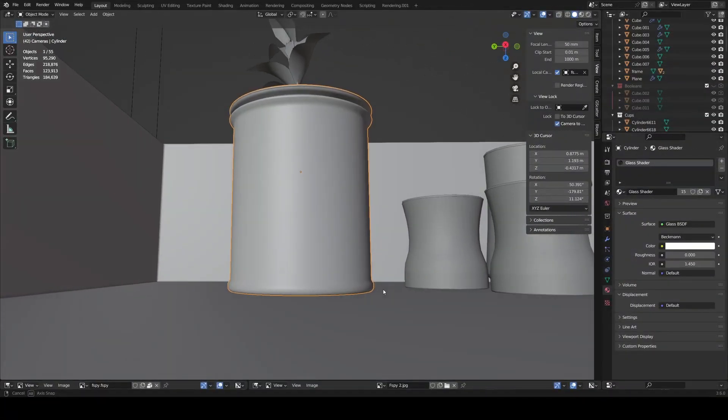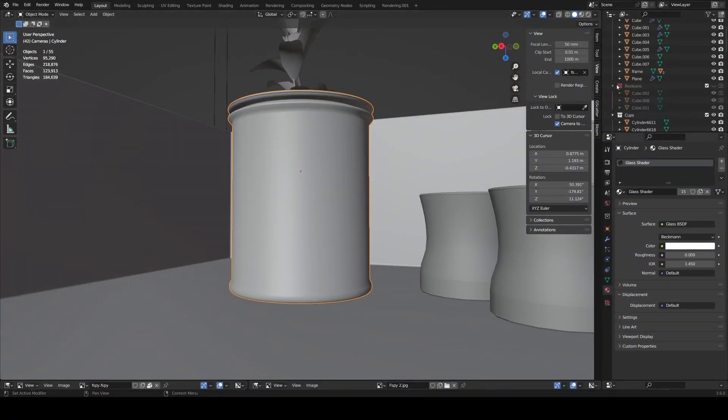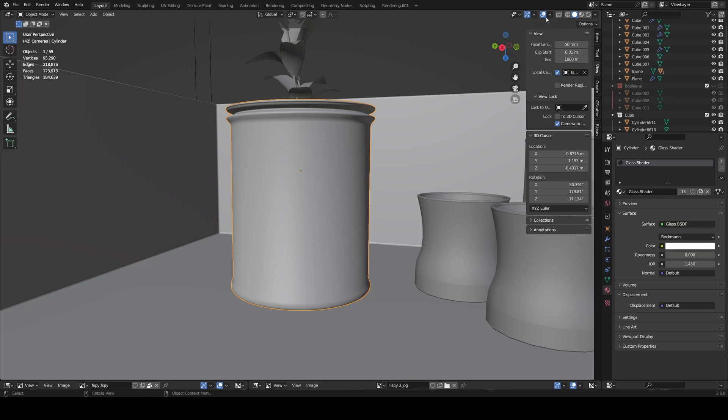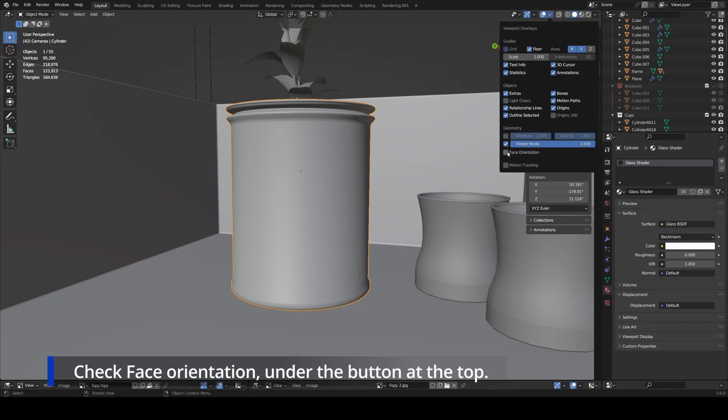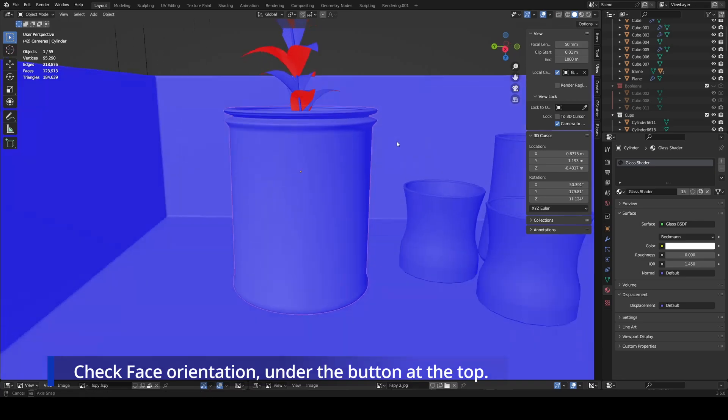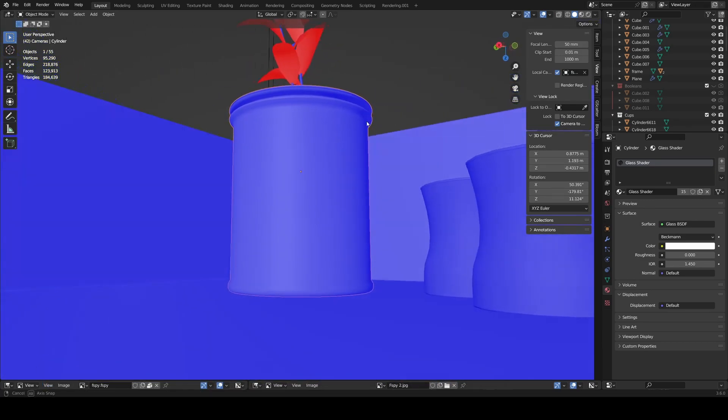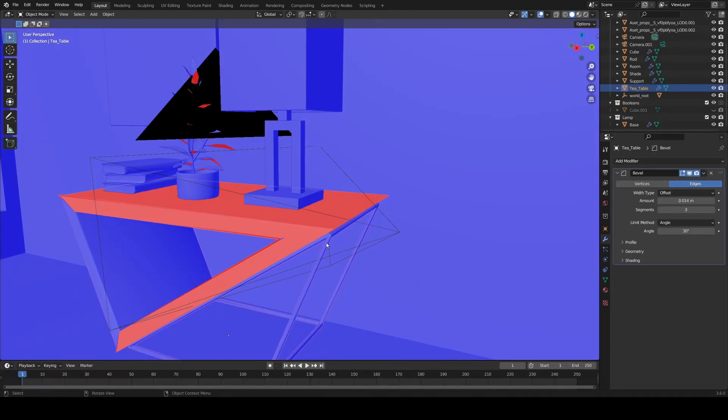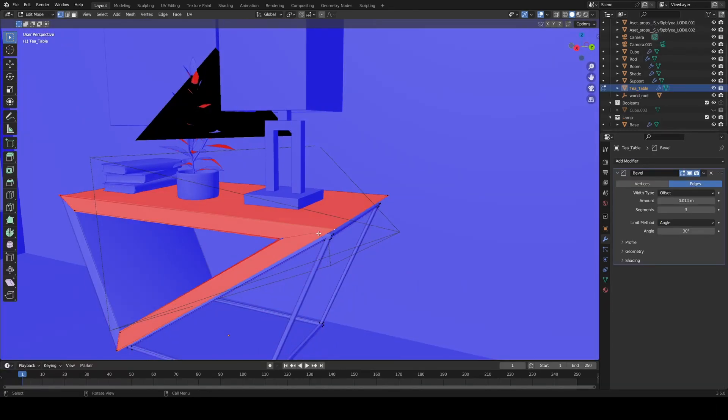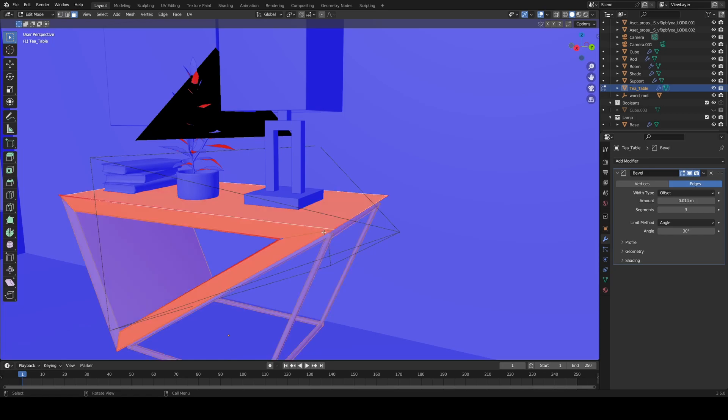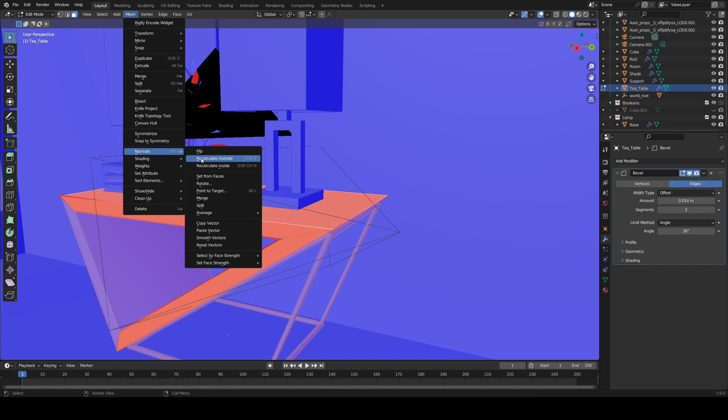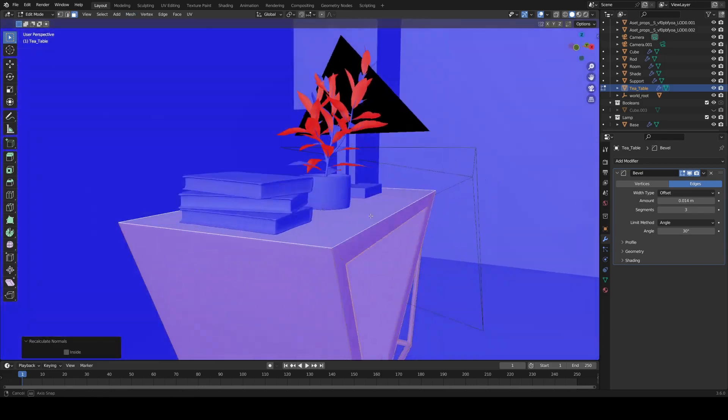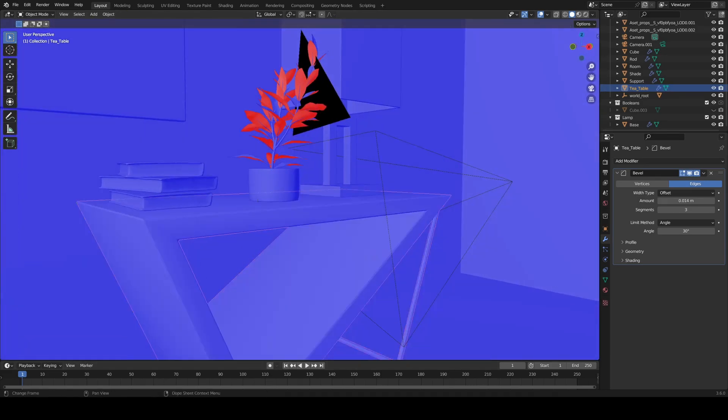So whenever I'm modeling, I check the normals on my object to make sure everything's good. To do this, click this button and find face orientation and click it. If your normals are good, your object should turn all blue. If there are red spots, that means those faces are facing the wrong way. Instead of manually selecting them and flipping their normals, just go under mesh, find normals, and click recalculate outside. And Blender will automatically fix your normals.